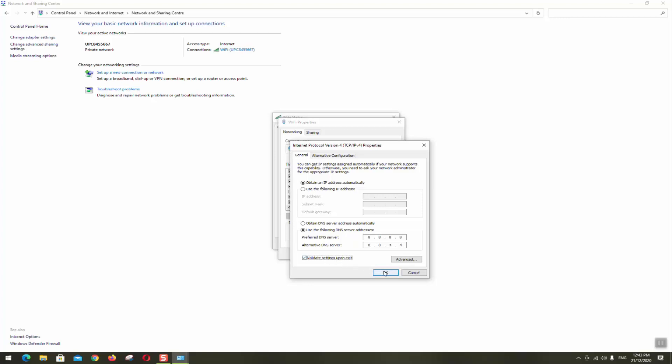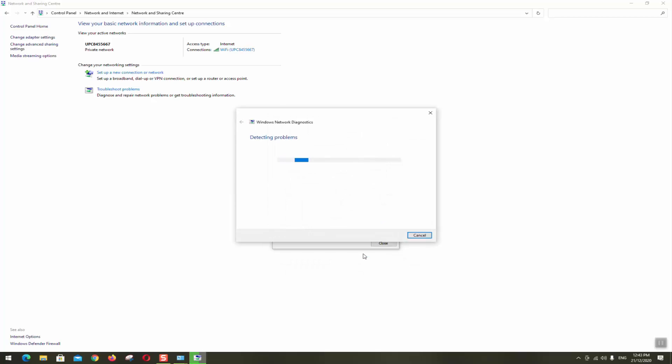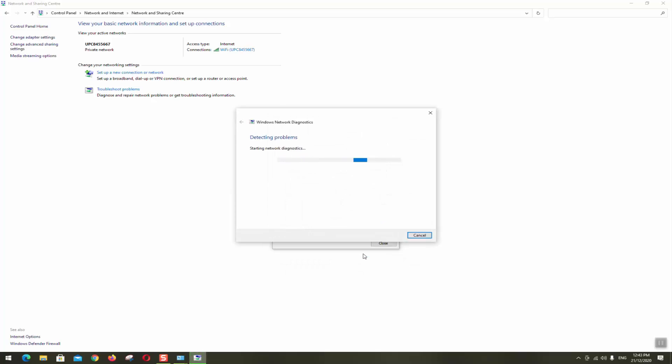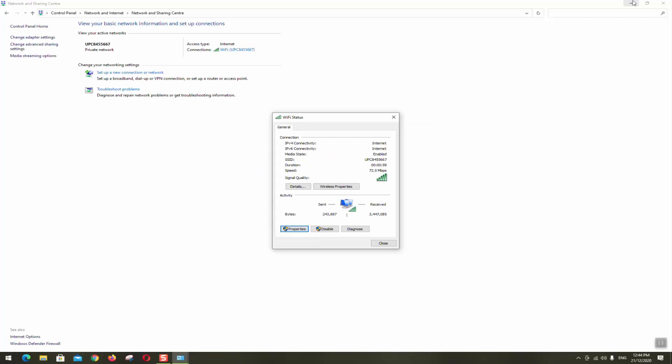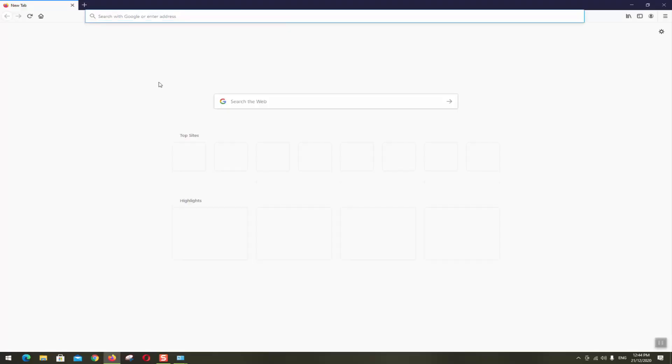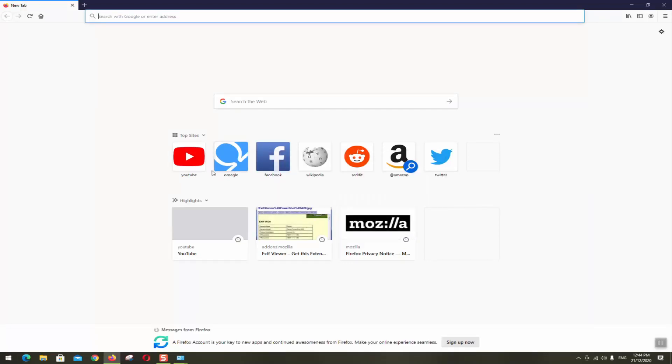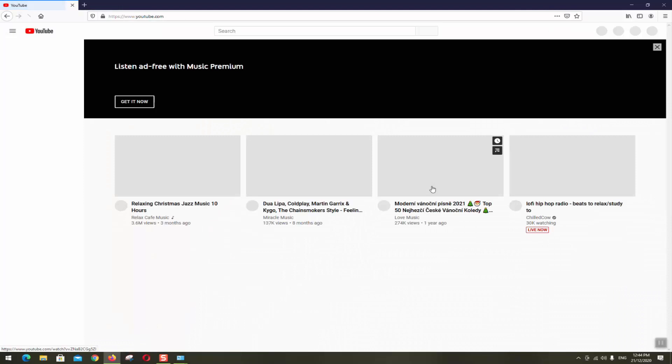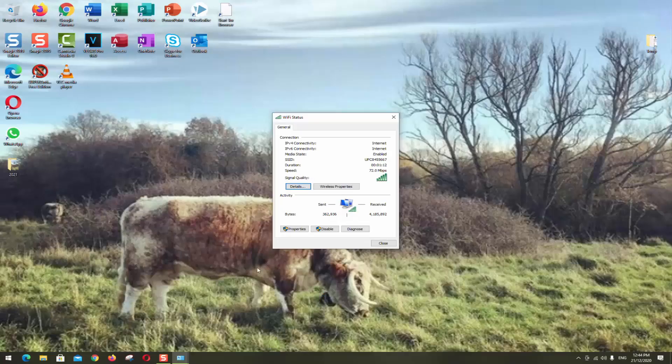And click OK, click close, and there is the diagnostics which will be run by Windows and it will try to solve for you the problem. And again you want to go to your browser and see if your internet is now working properly. My internet is again still working.